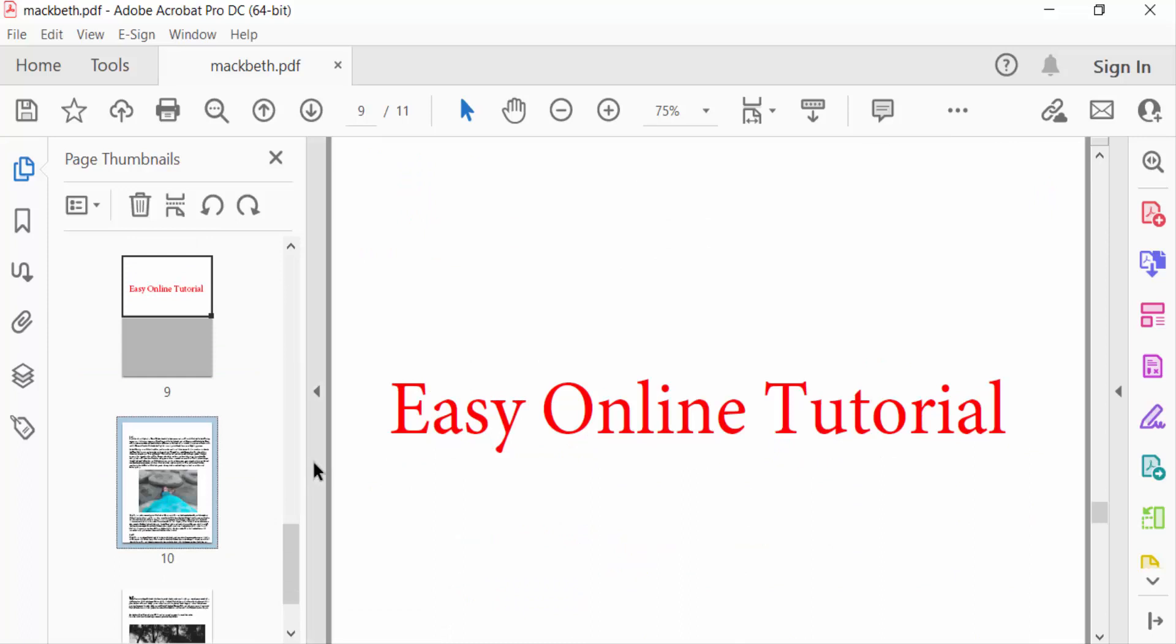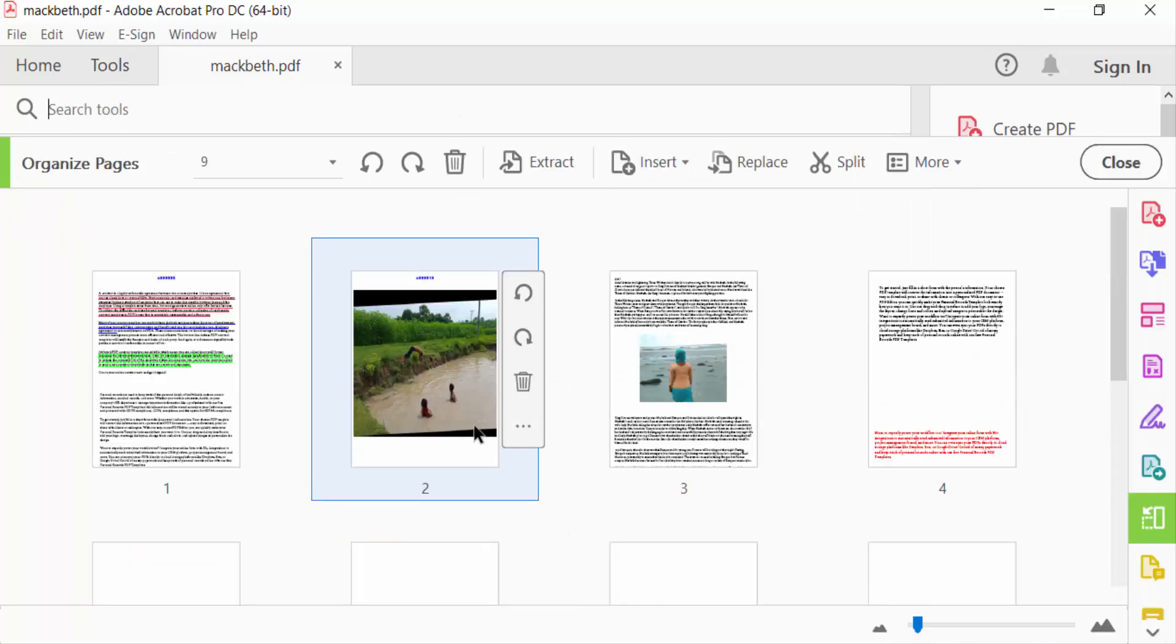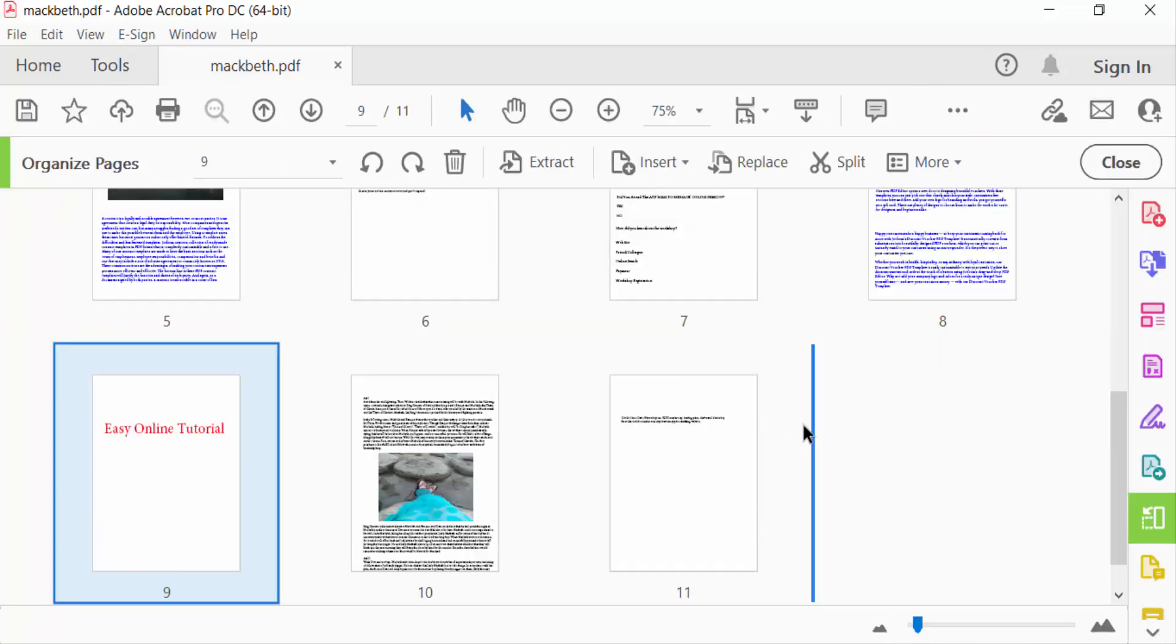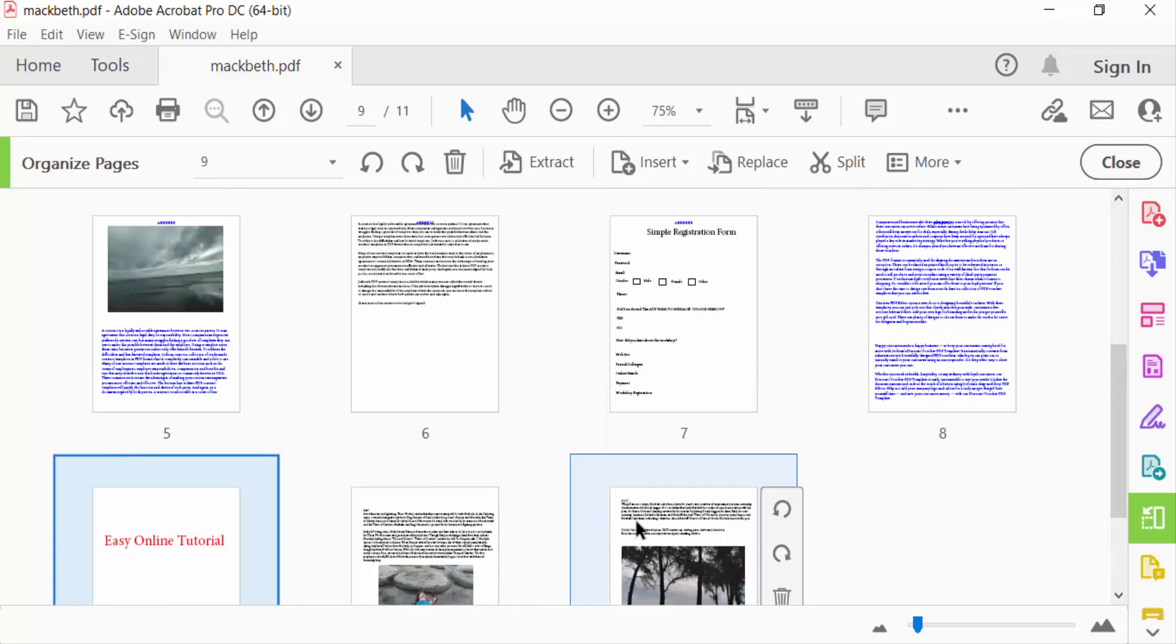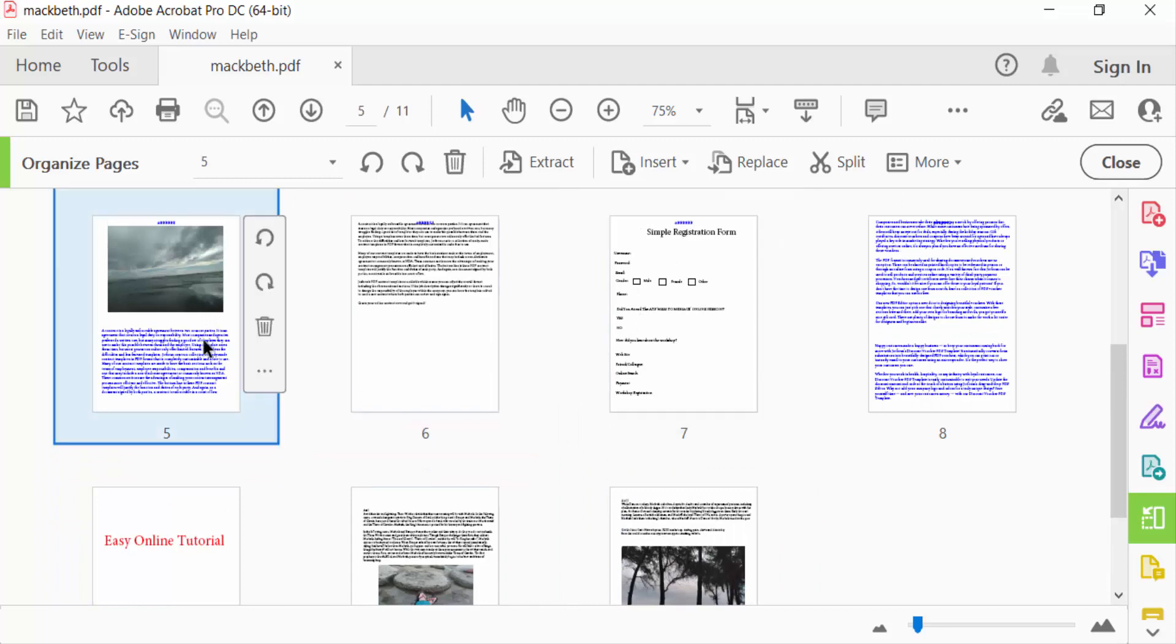So how can I do this? First, I go to the Tools menu, then I go to Organize Pages. You can see the 11 pages are shown in this display, and now I'll rearrange these pages.